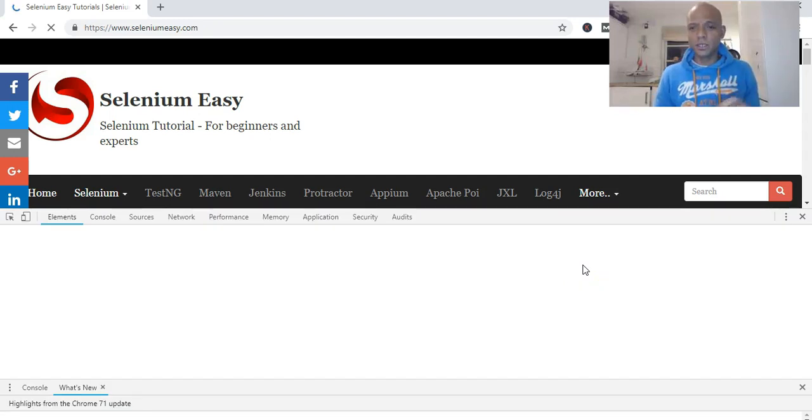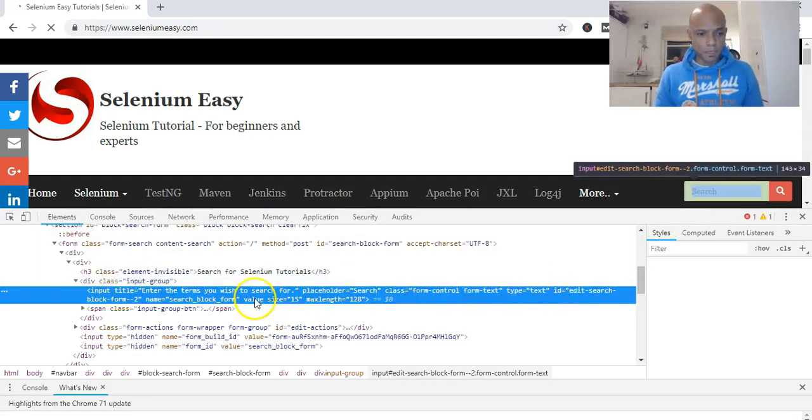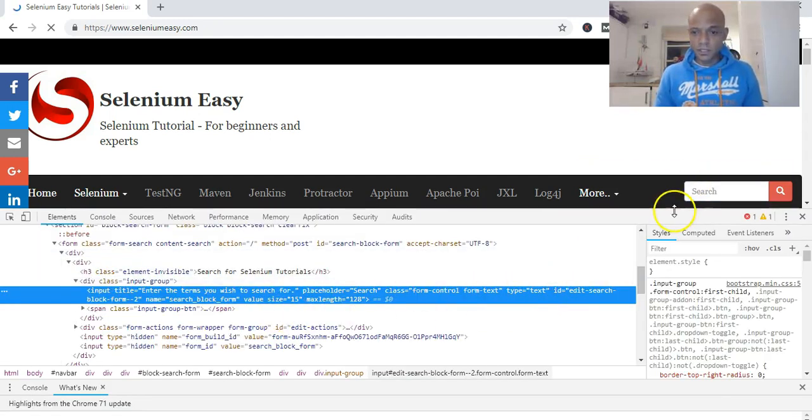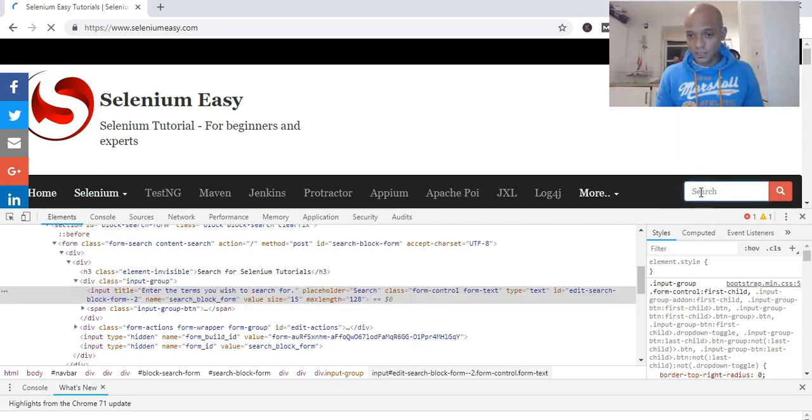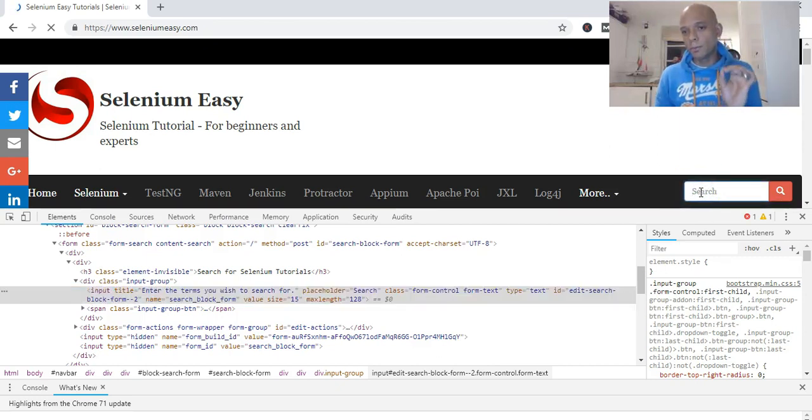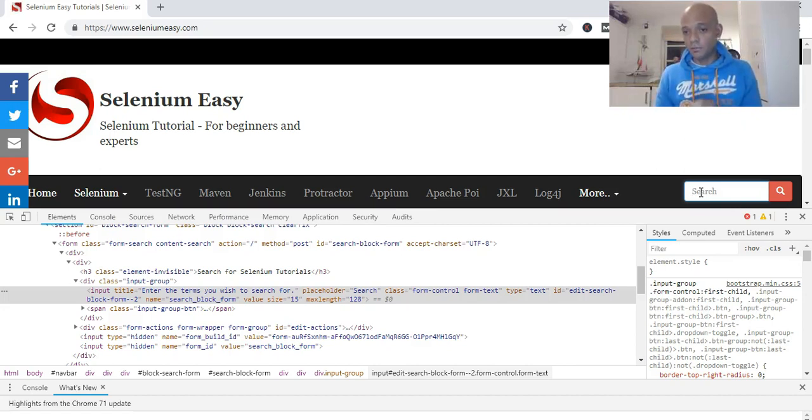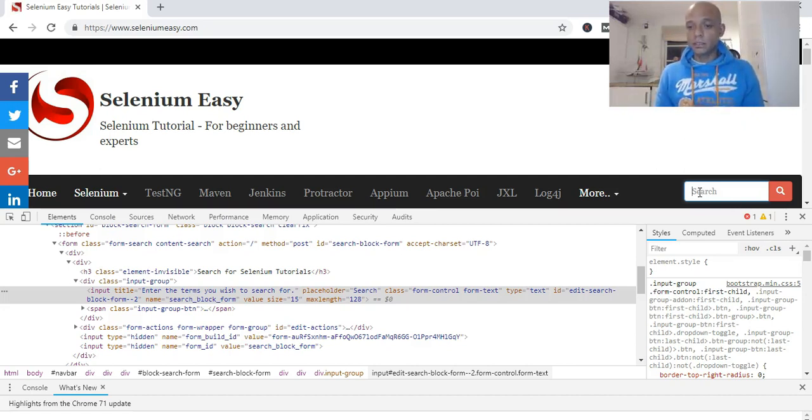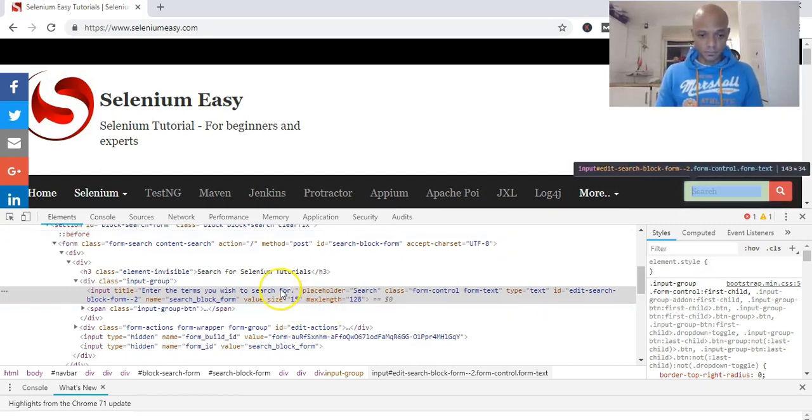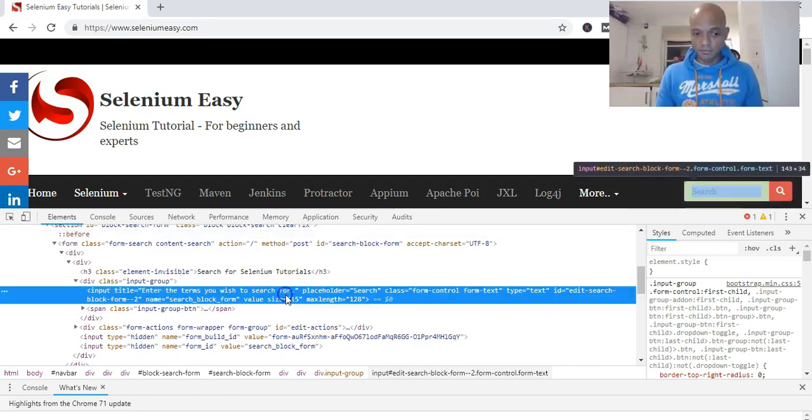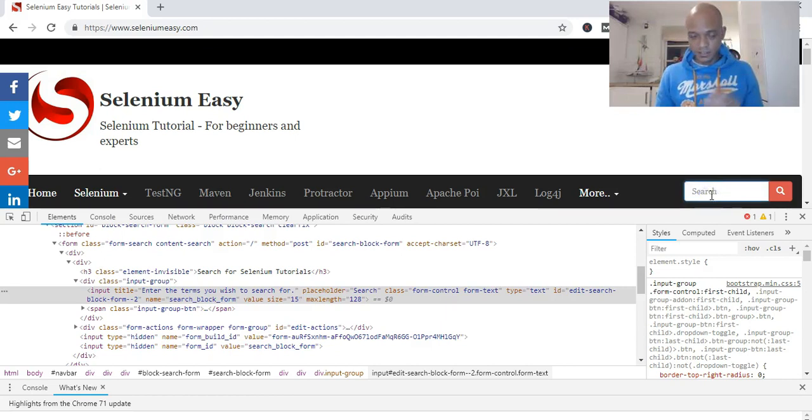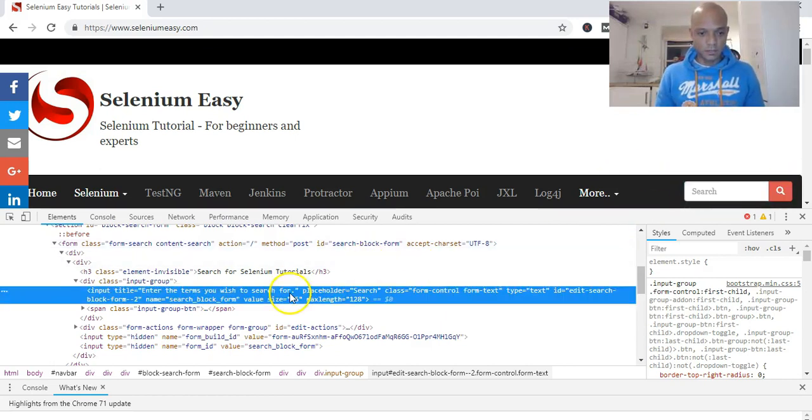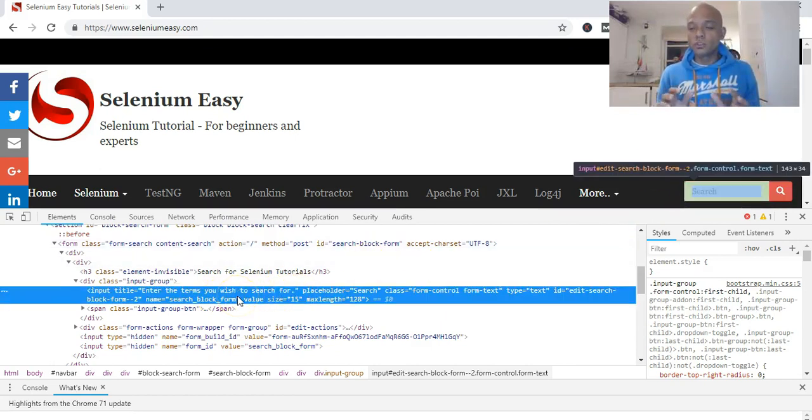Hopefully my computer is not going to be that slow today. So inspect this field and we'll just run through this very quickly. We've inspected this search field—I want to send some text into that search field.